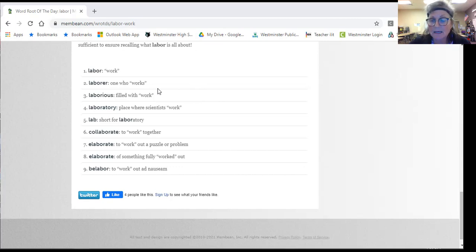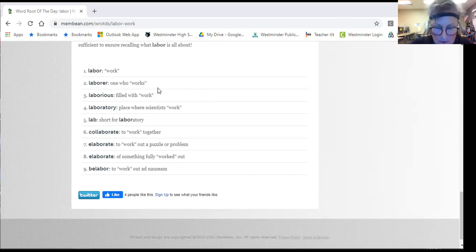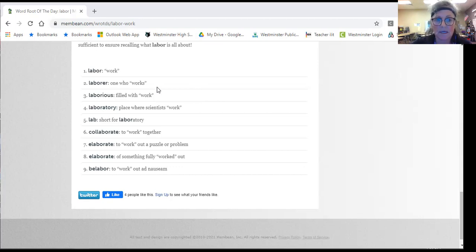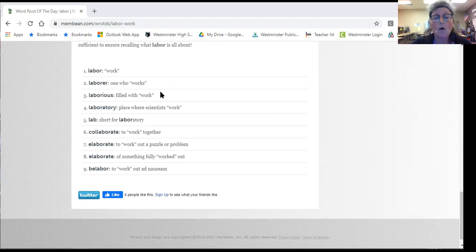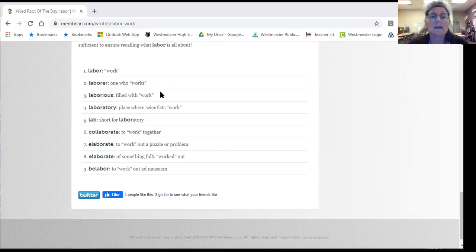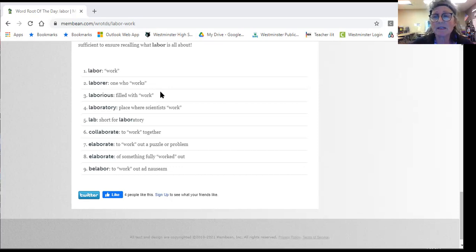If something is laborious, it's so intense, it's so difficult. And something can be mentally laborious or physically laborious. It just means hard.